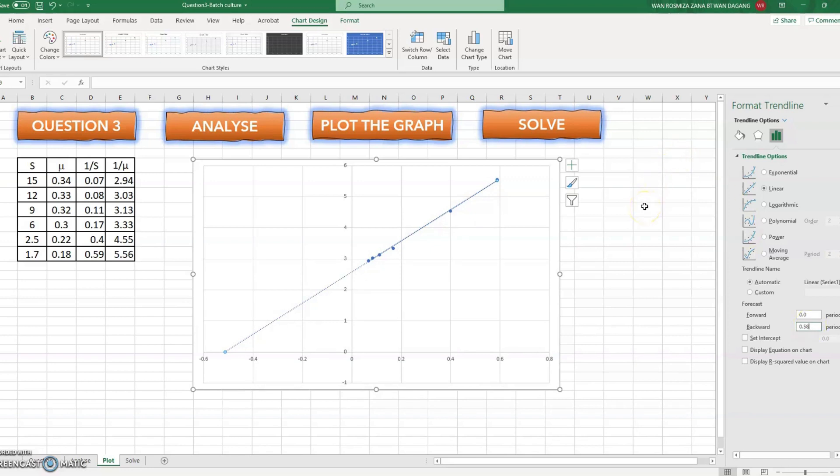And then we know that this value represents 1 over K_s.